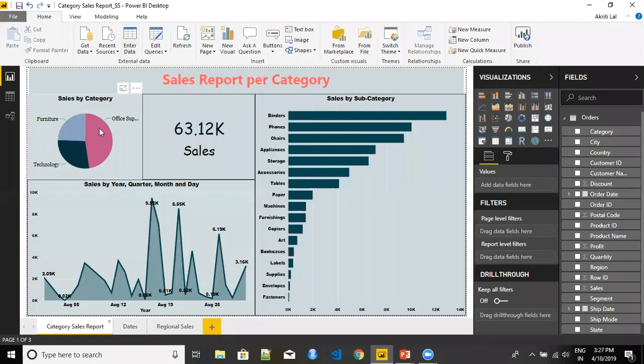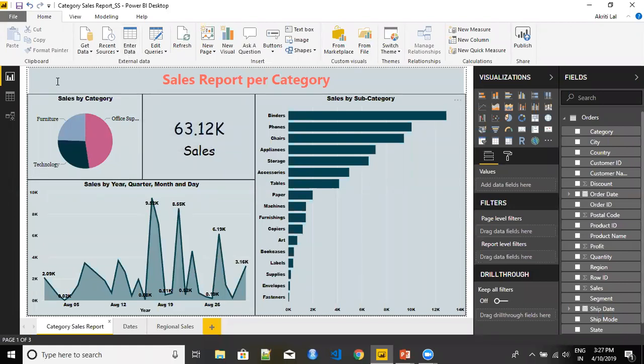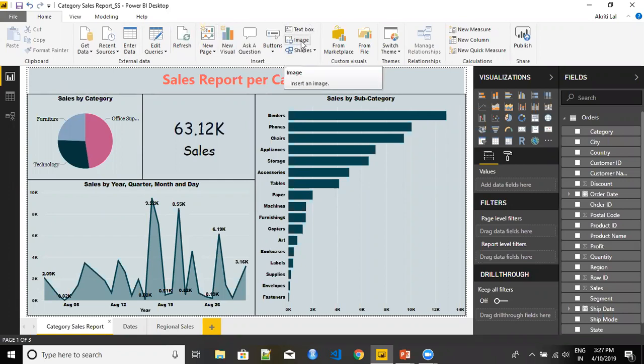This is the report that I was talking about. I want to add a company logo over here so that it gives me an idea about the company who has actually created this report. You have an image object that you find in your home tab in your Power BI.